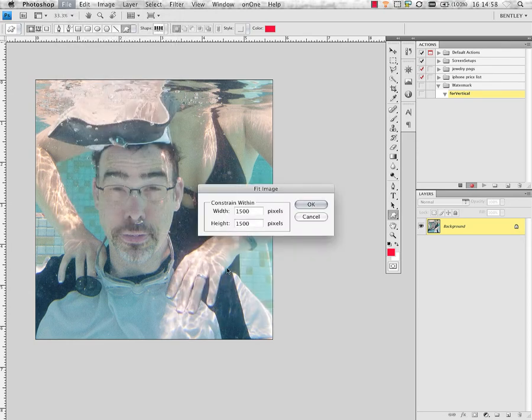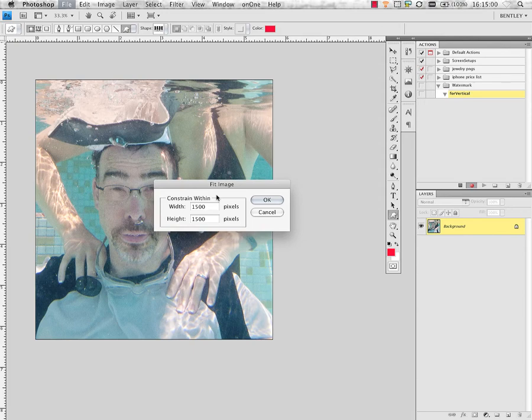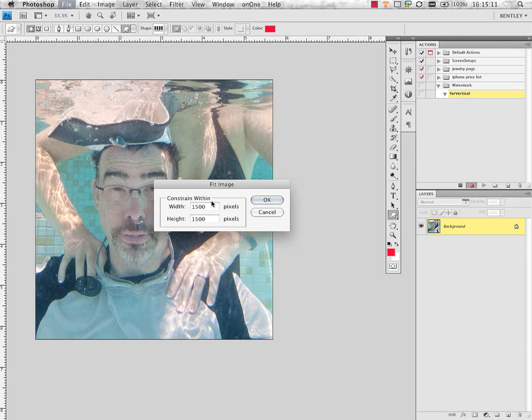Under Fit Image, I'm going to constrain my proportions which means I'm going to make the longest dimension fit within 1500 pixels. It measures this in pixels which I know will give me a good four by five at 300 pixels an inch. Because I'm using Fit Image, it's not going to matter whether my image is oriented horizontally or vertically. It's going to size it the same.